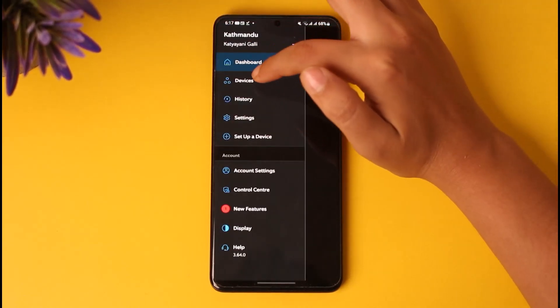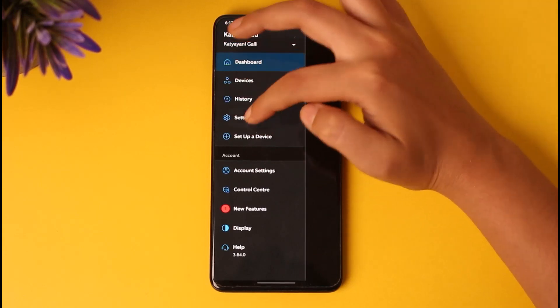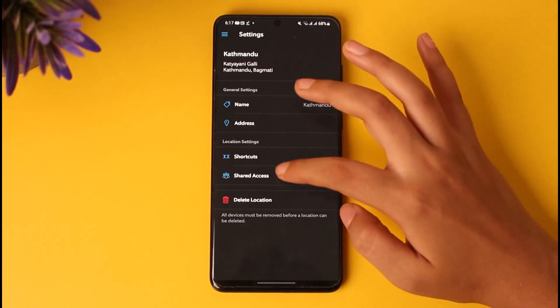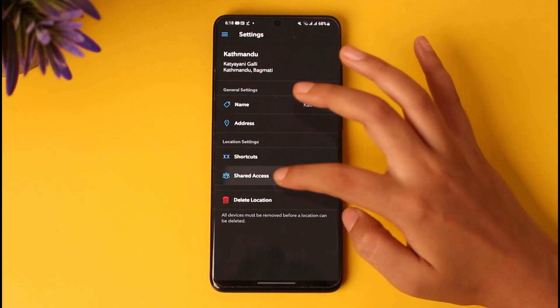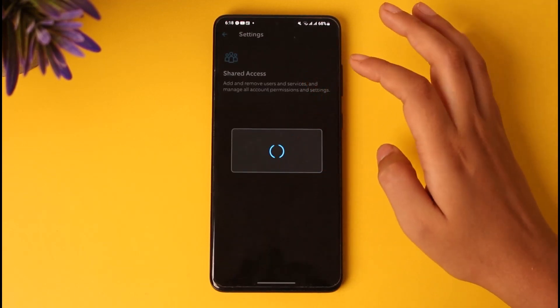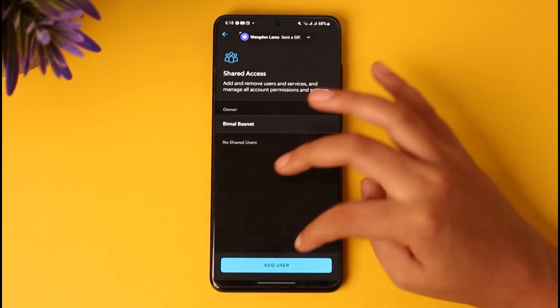Tap on the option called Settings. Afterwards you can see there is an option called Shared Access given below — go ahead and tap on it.